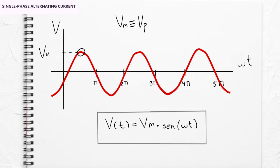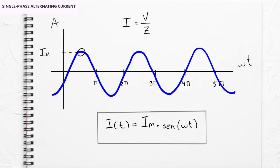In a similar way, the intensity of the current consumed is represented in amperes, which will depend on the loads powered, since the intensity is equal to the voltage divided by the impedance.